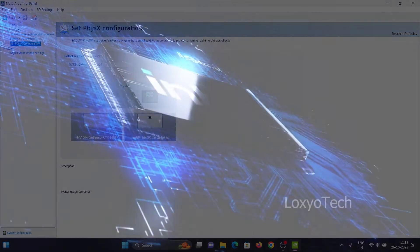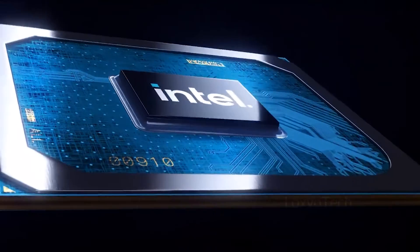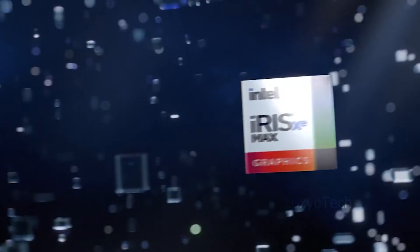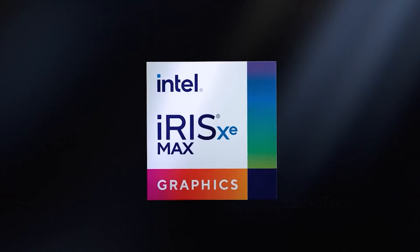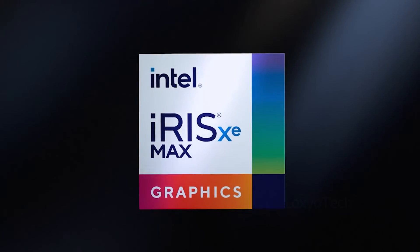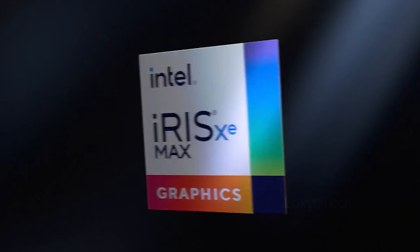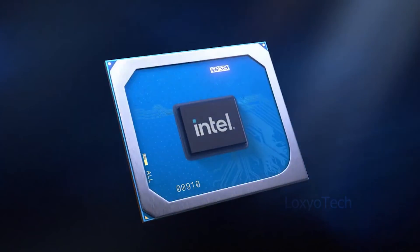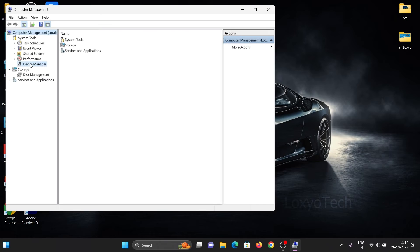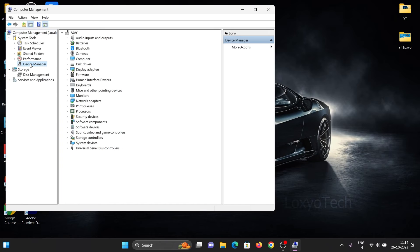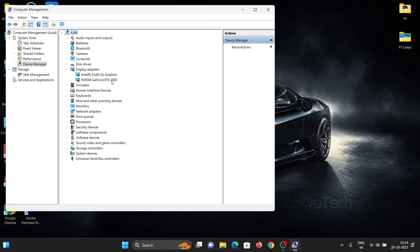If you want to configure the digital vibrance and color settings, then you need to install the Intel Iris XE graphics control panel. In the device manager list, you can see there are two display adapters available. One is for laptop display output and the other is for graphics intense work.